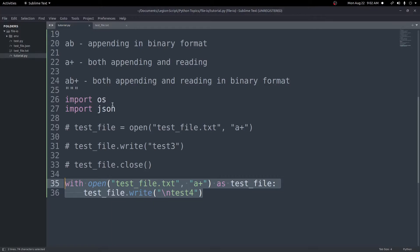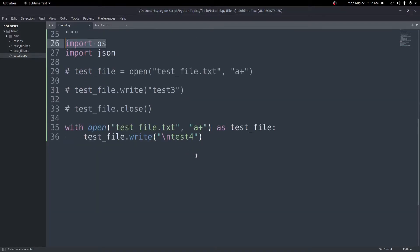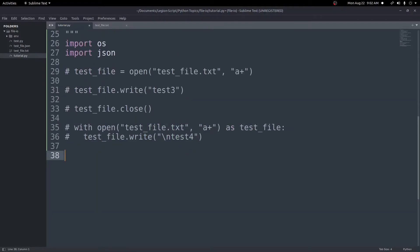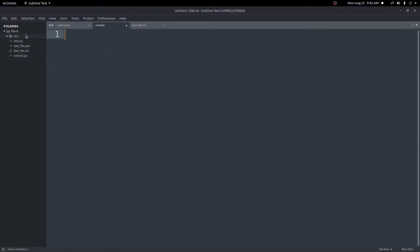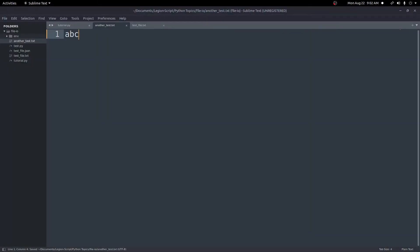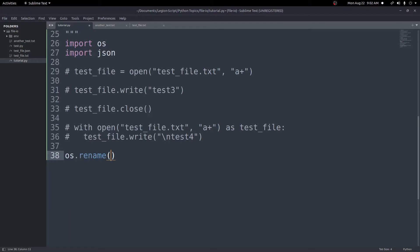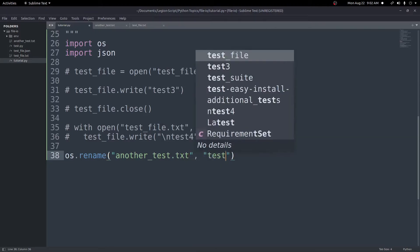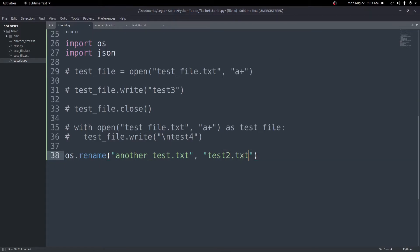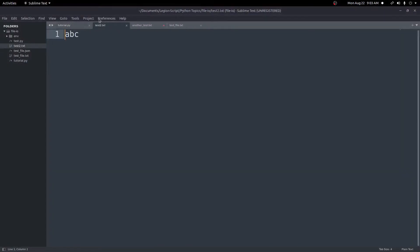Now let's go over how to rename or remove files. For this we use the os module — import os. I'll create a new file called another_test.txt. To rename it I can call os.rename(), passing the old filename first — another_test.txt — then a comma and the new name test_two.txt. Running it produces no errors, and we can see the file is now renamed to test_two.